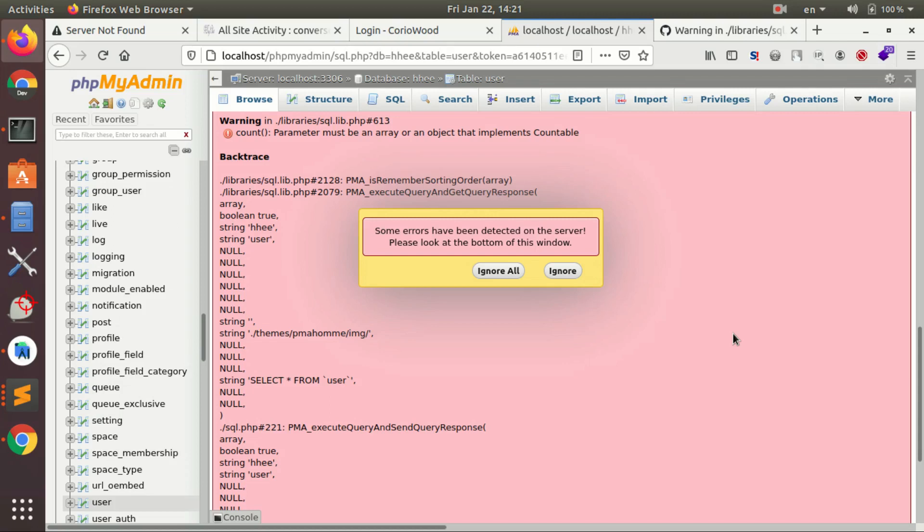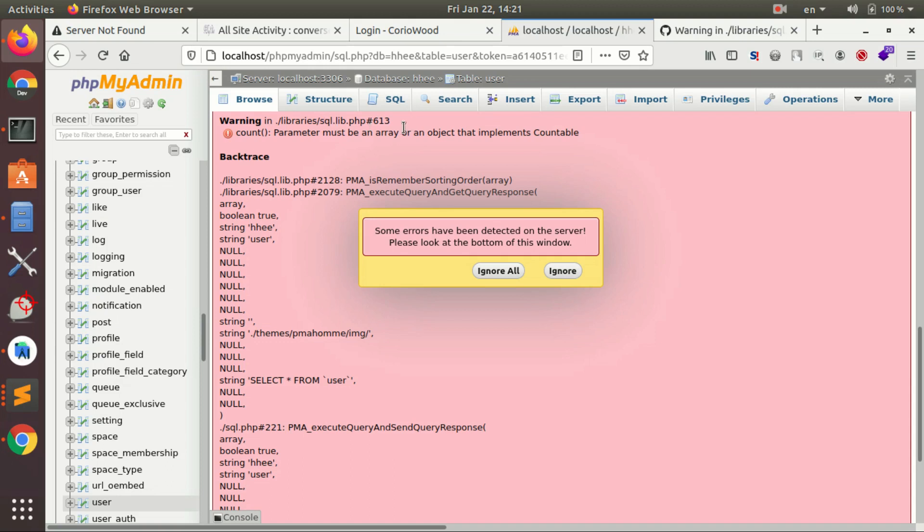Hey guys, working today on a project and this annoying thing's popping up in phpMyAdmin. It's giving me a warning that in library sql.lib.php, line 613, count parameter must be an array or any object that implements countable. So it looks like it's a countable problem, something with the array and countable parameter.